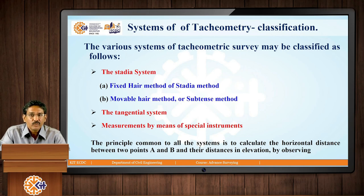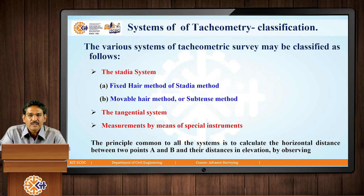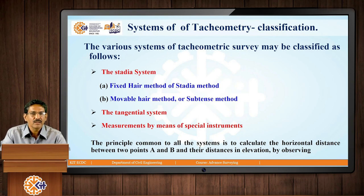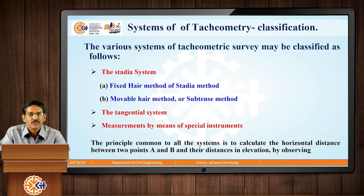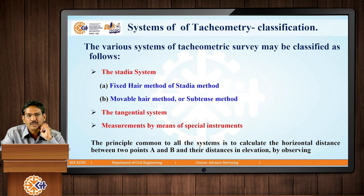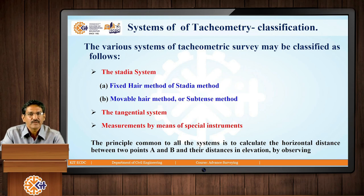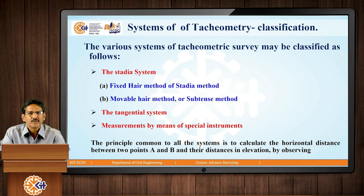Broadly, the tachymetric system — I had mentioned earlier that tachymetry is a system and it may consist of a tachymeter or it may be using an ordinary theodolite as well. In the tachymeter, we will be using the stadia method; we will also be using the non-stadia methods, that is, the tangential method. In addition to that, we will also be looking at special theodolites.